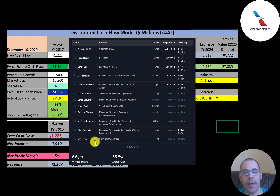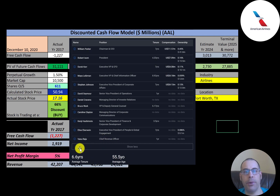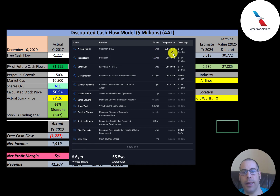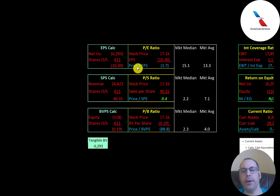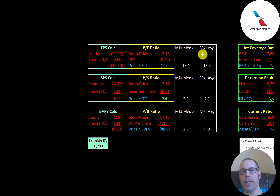This is a list of the leadership team at American Airlines. The average age is 55.5 years, the average tenure is 6.6 years, the CEO has been there seven years, and the CEO's compensation is $11.6 million dollars.